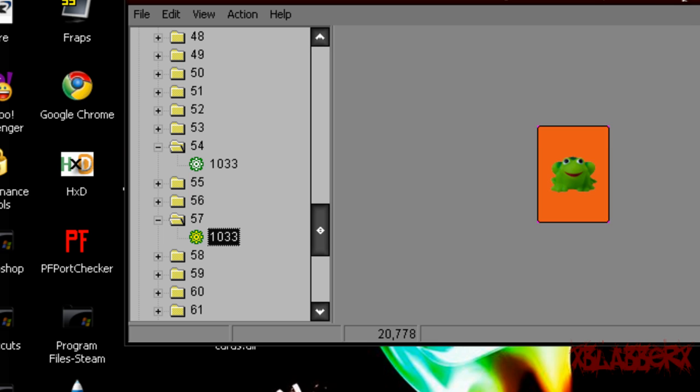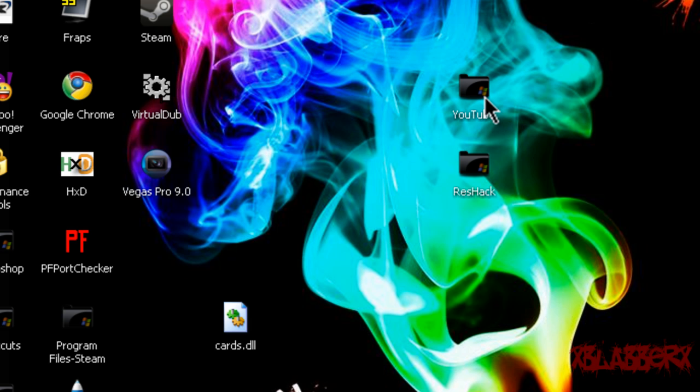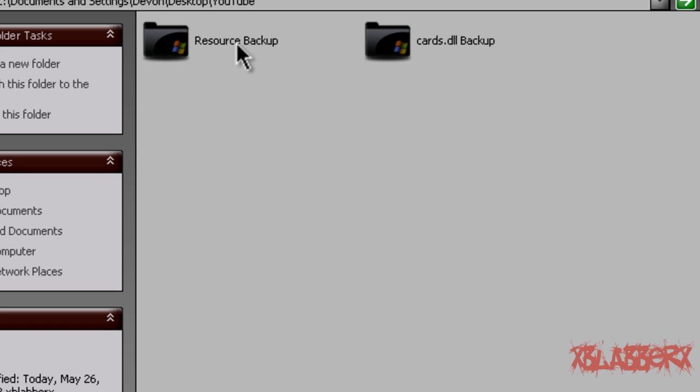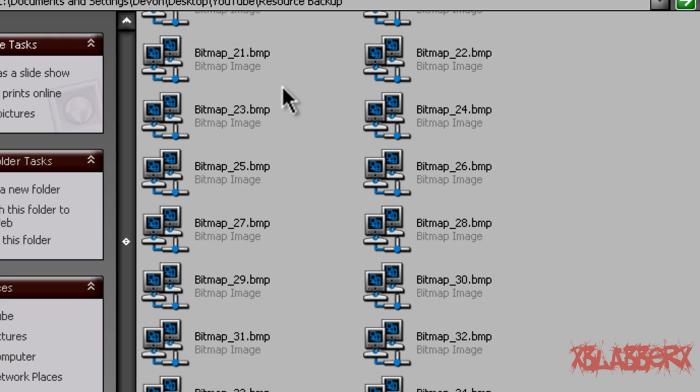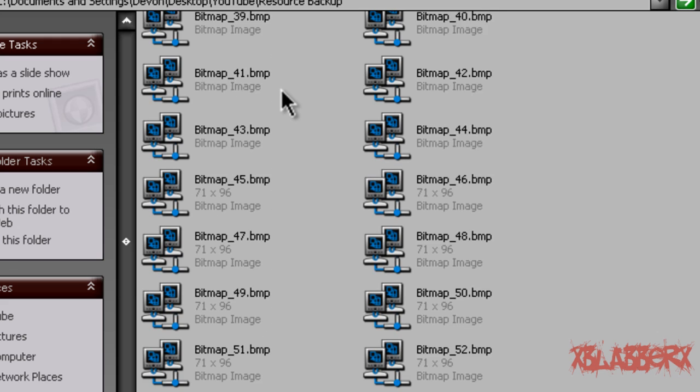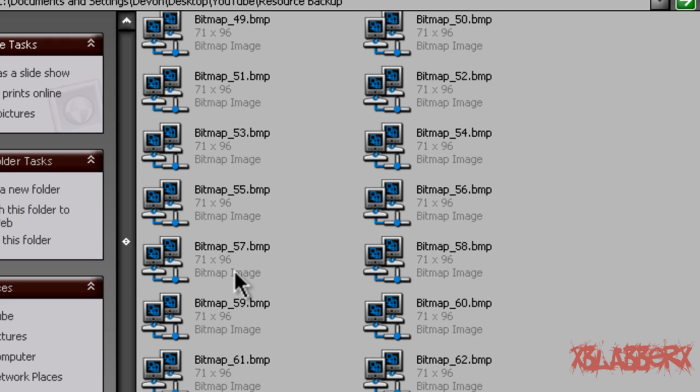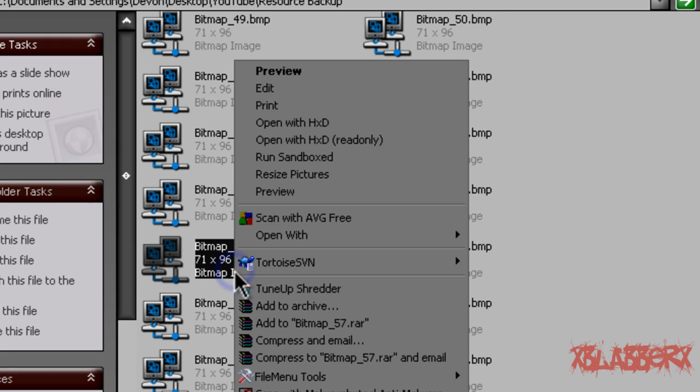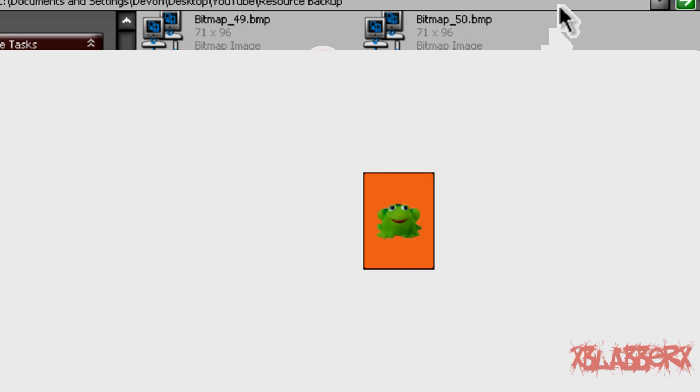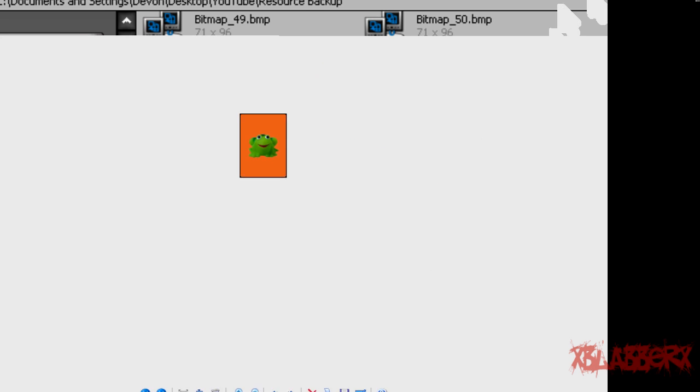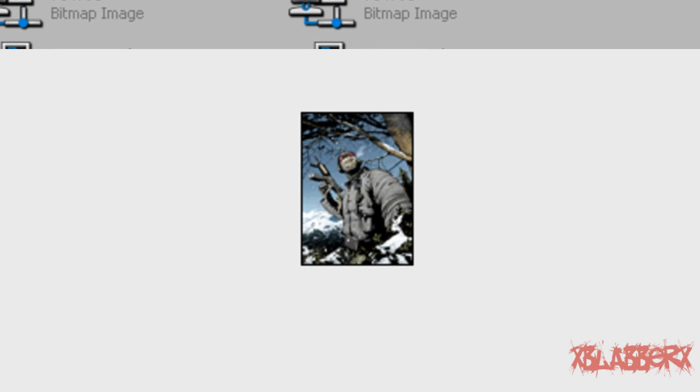So you're going to want to minimize ResHack here. Go to your resource backup folder, find your bitmap that you want to replace, which is right here. Preview it, make sure that's it. Yeah, it's the frog. And then edit it with paint or Photoshop or something. But for the sakes of the video, I've already done it and I've made mine Ghost from Modern Warfare 2.